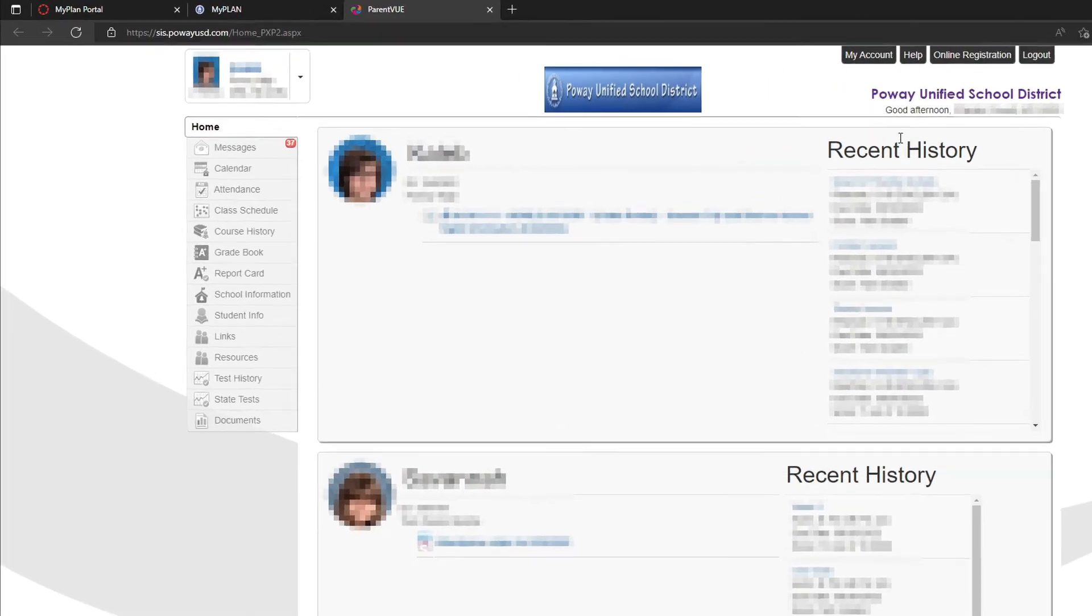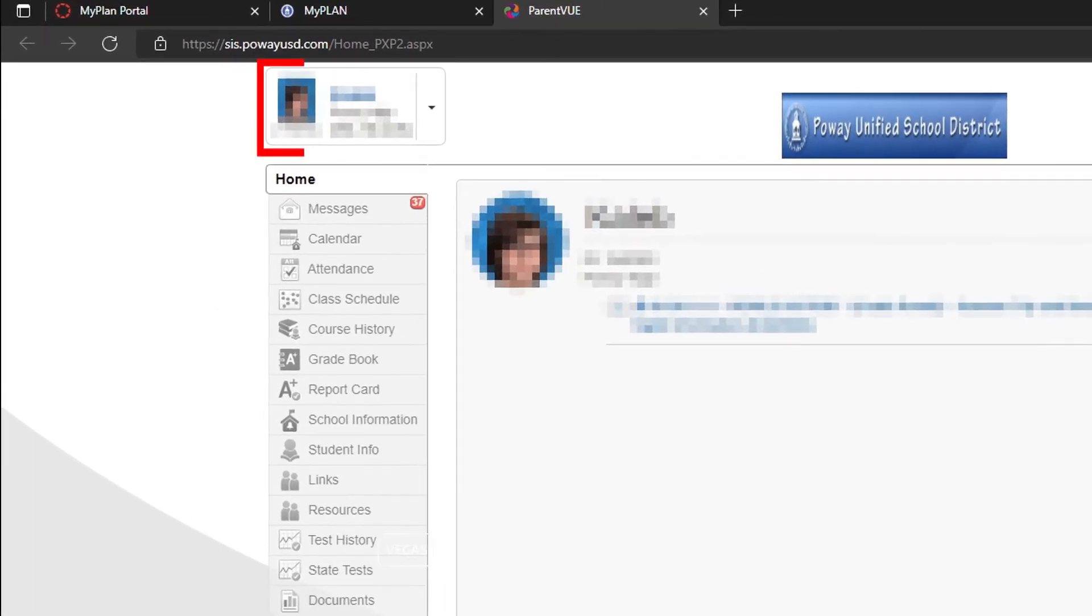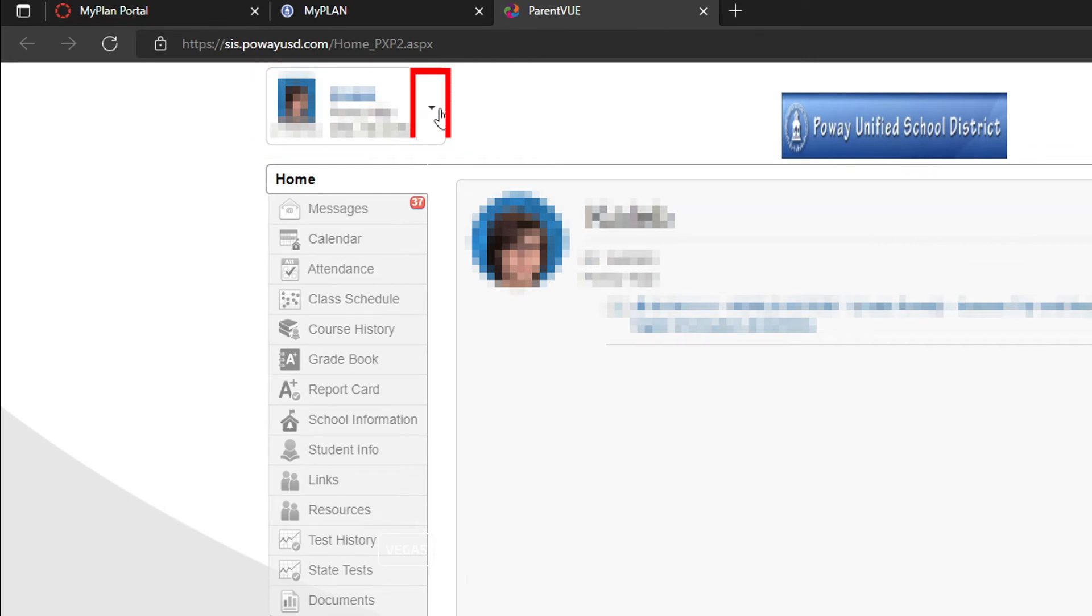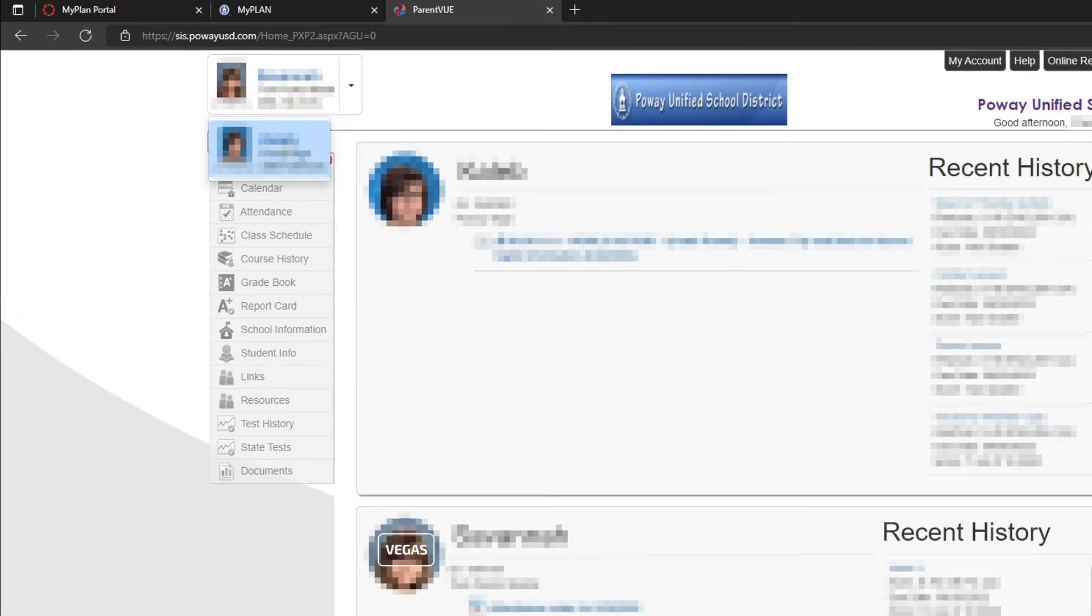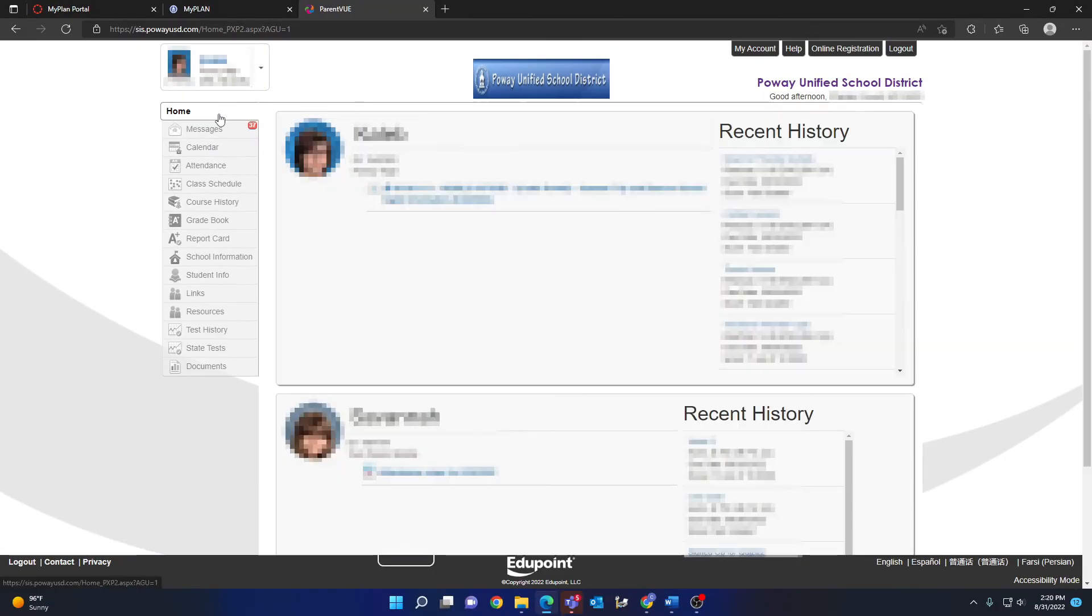In the upper left-hand corner, you will see your student. If you have more than one student, you can use the drop-down arrow located just to the right of your selected student to select a different student.